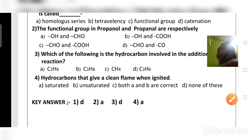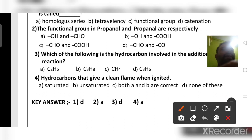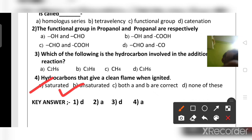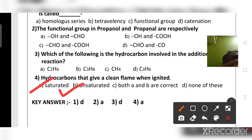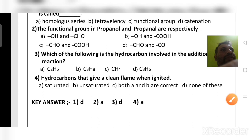Which hydrocarbons give a clean flame when ignited? Only saturated hydrocarbons give a clean flame. Examples are methane, present in natural gas, and butane, present in LPG. Both burn with clean flames. So the right answer is saturated hydrocarbons.